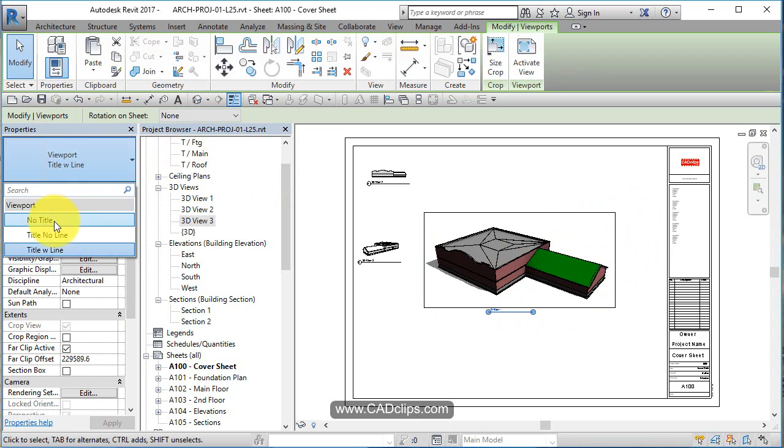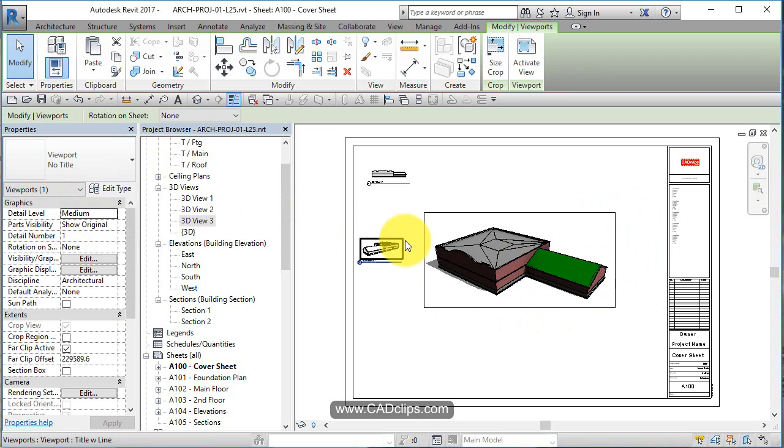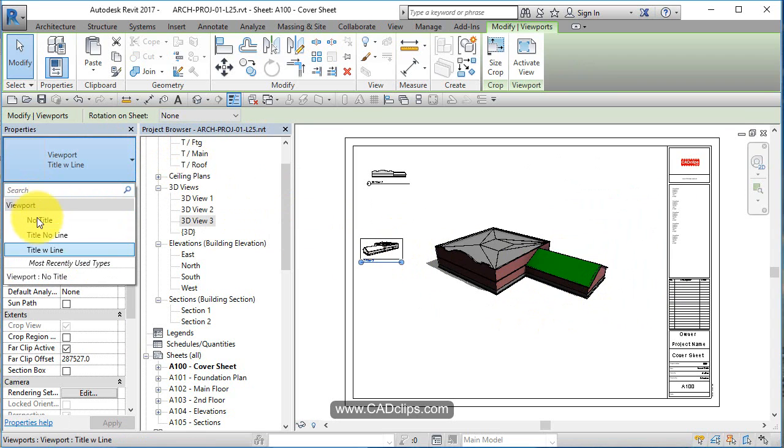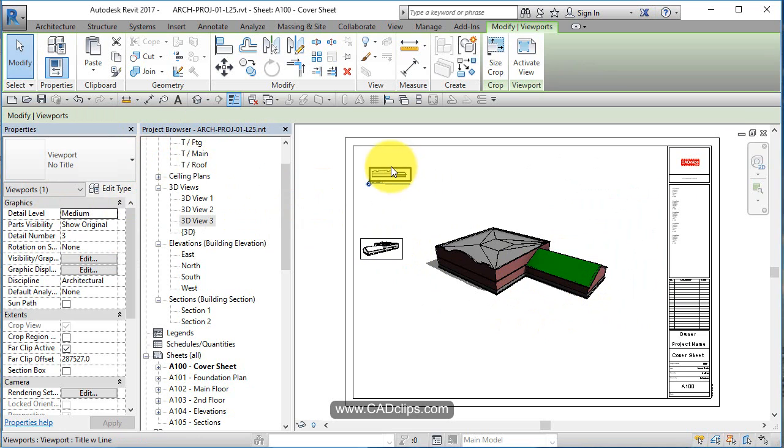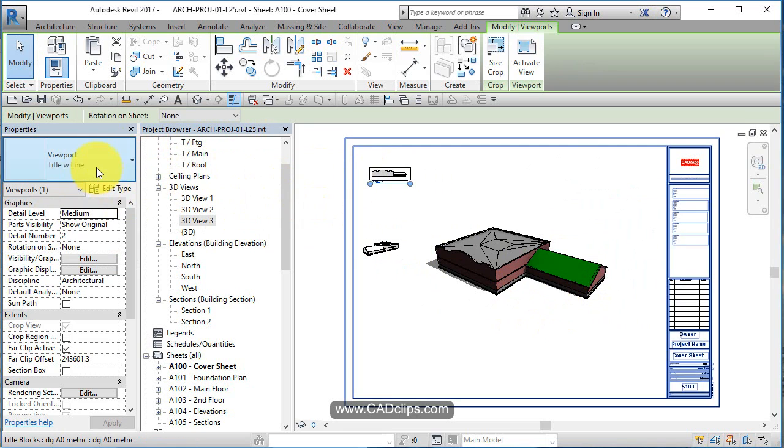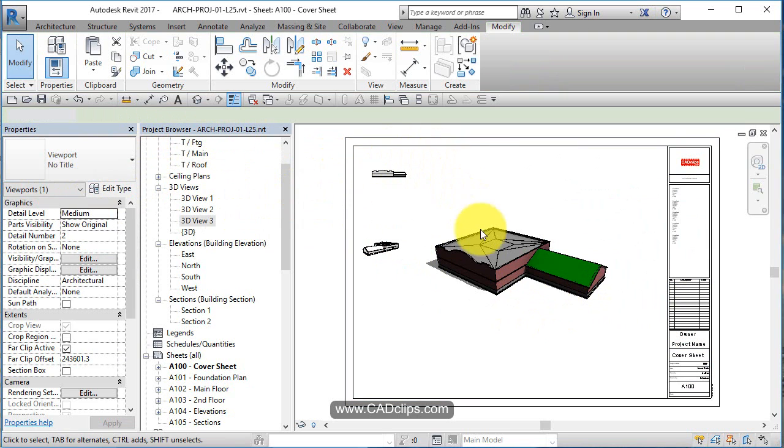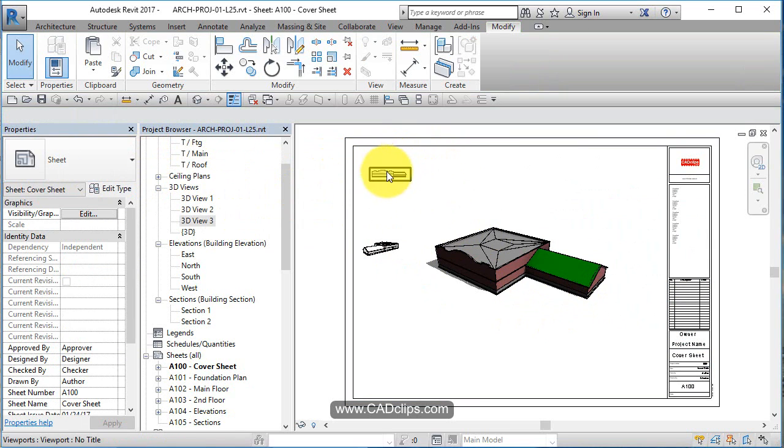These don't really need titles. They're just views, 3D views. You can change the name if you want.